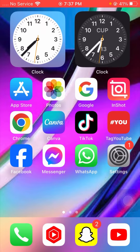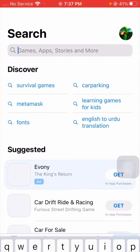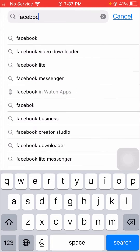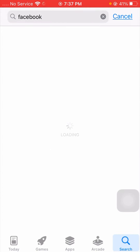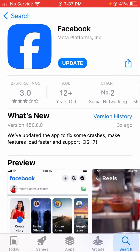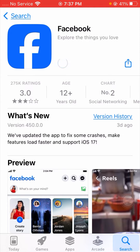For the first method, you have to open your App Store on your device. Once you open the App Store, search for your Facebook app. Open your Facebook app from here and make sure to check if an update is required.